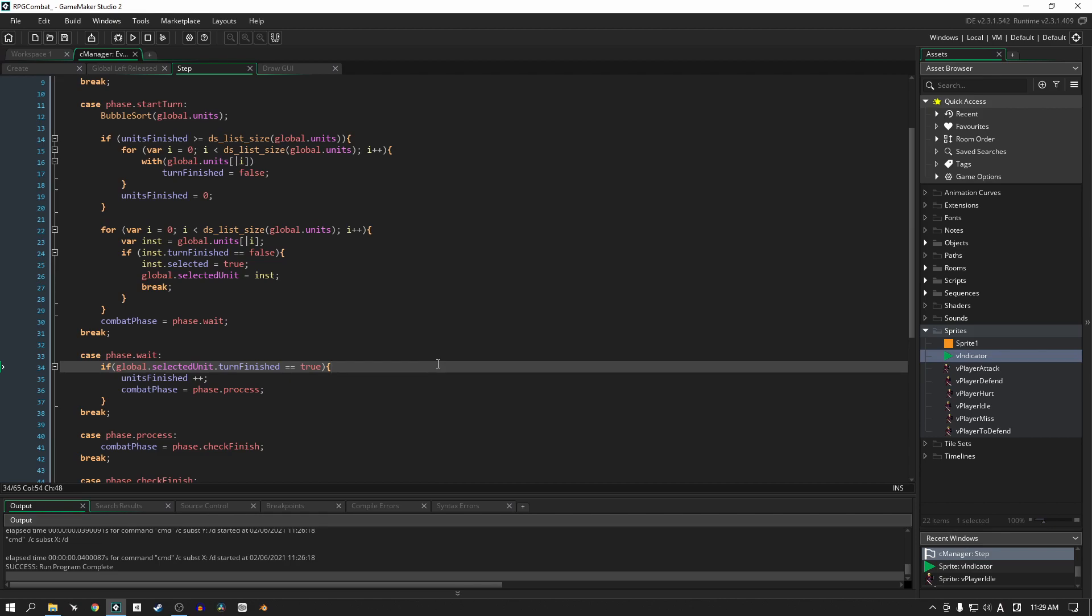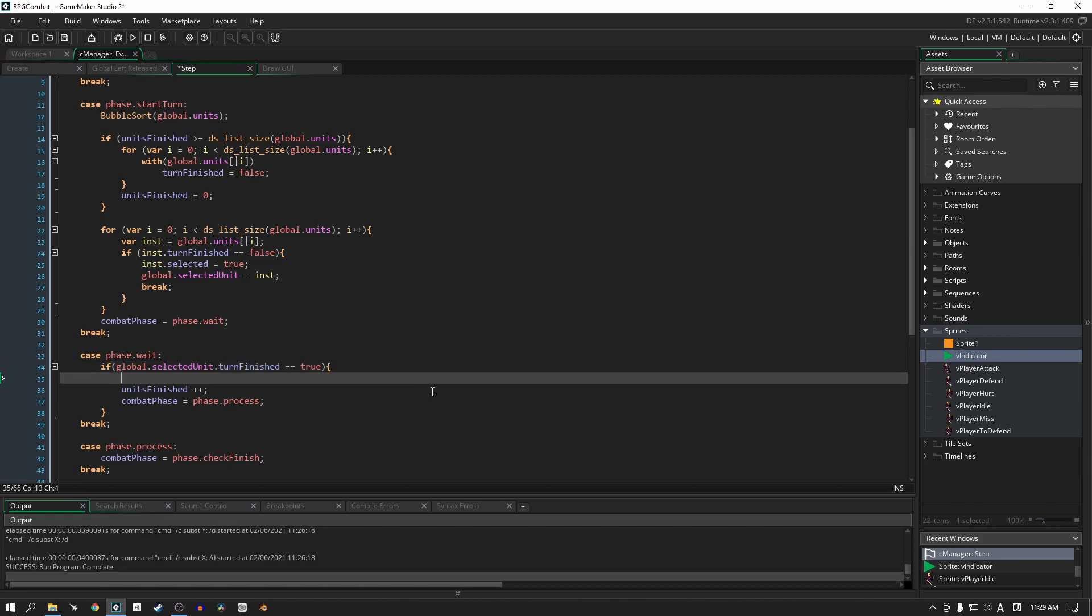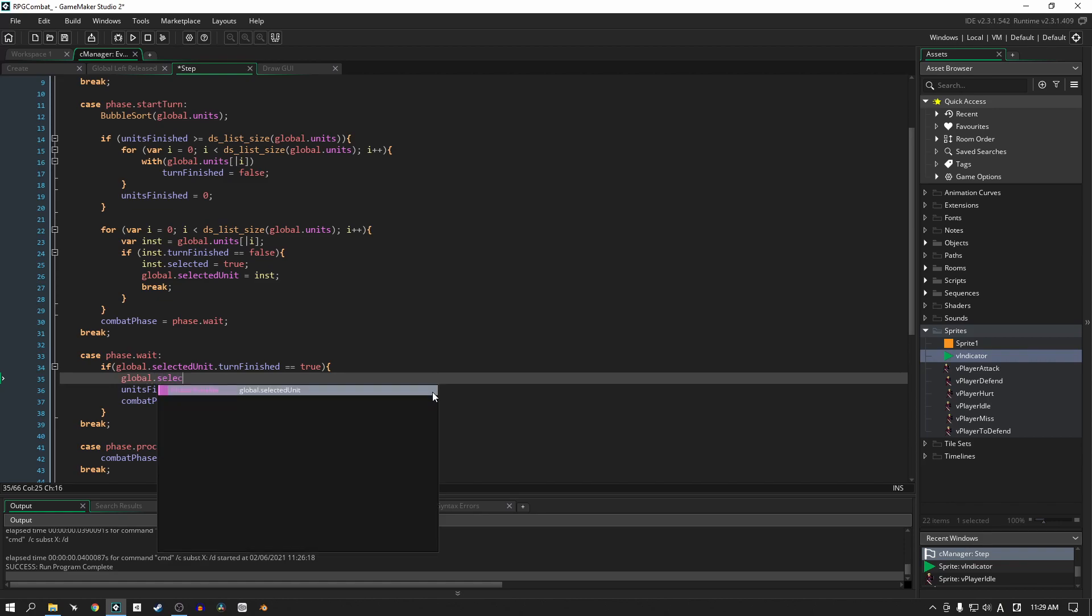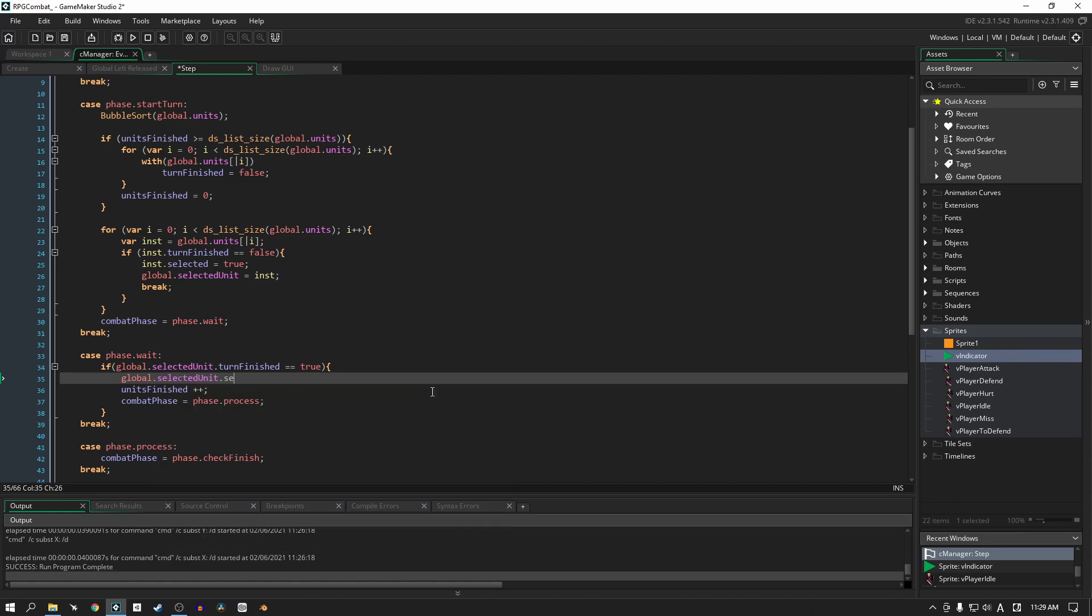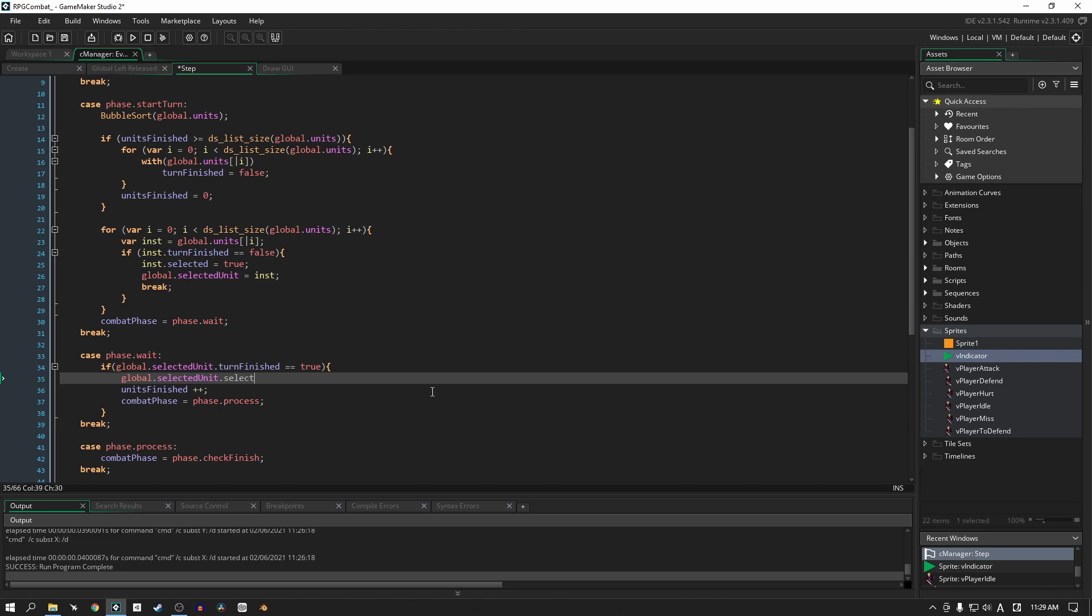Because the next step that we're going to do is go into the wait phase, and after the unit has finished their turn we're going to go ahead and say global.selected_unit.selected, hopefully you guys aren't getting confused, selected is we're going to set it to false. Very simple guys.